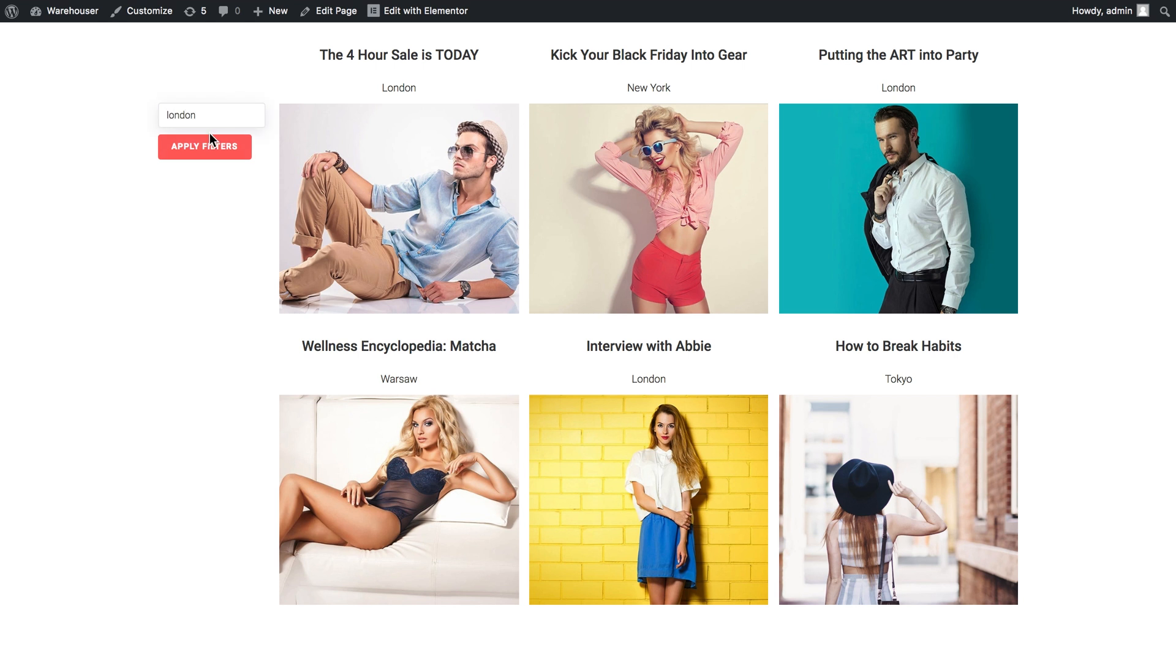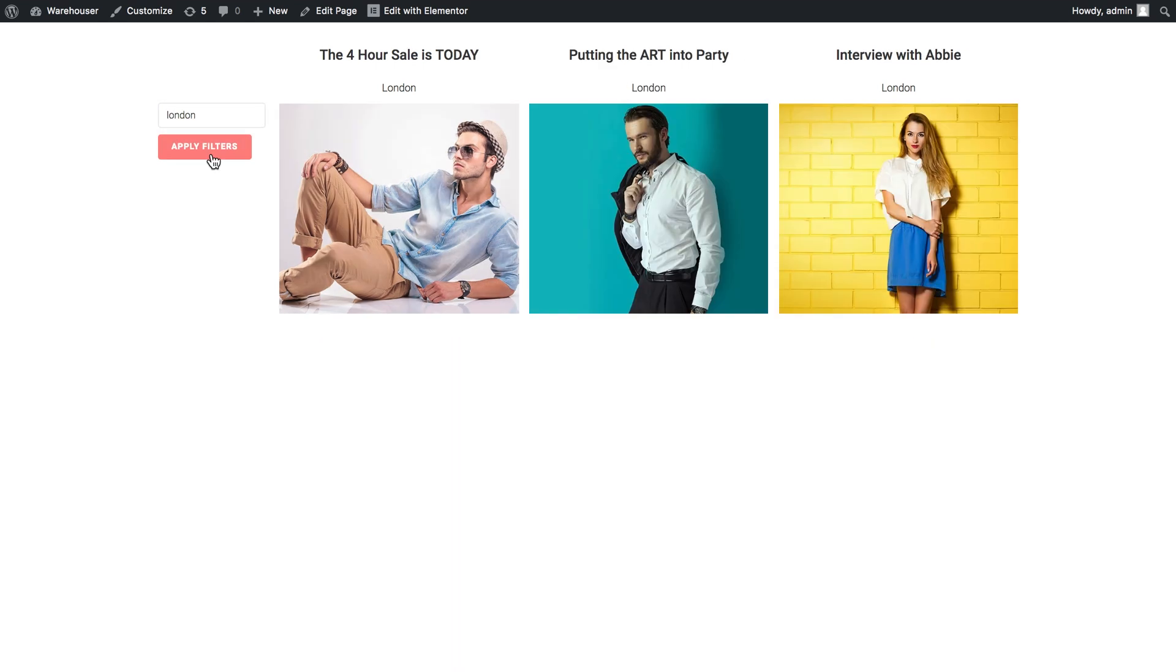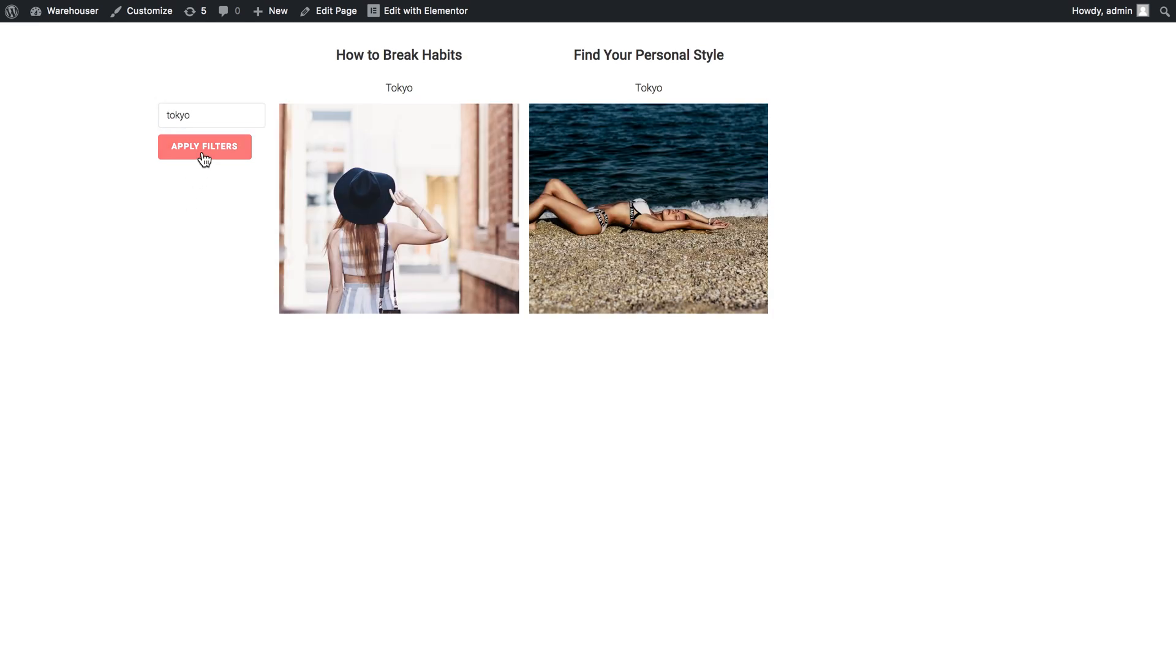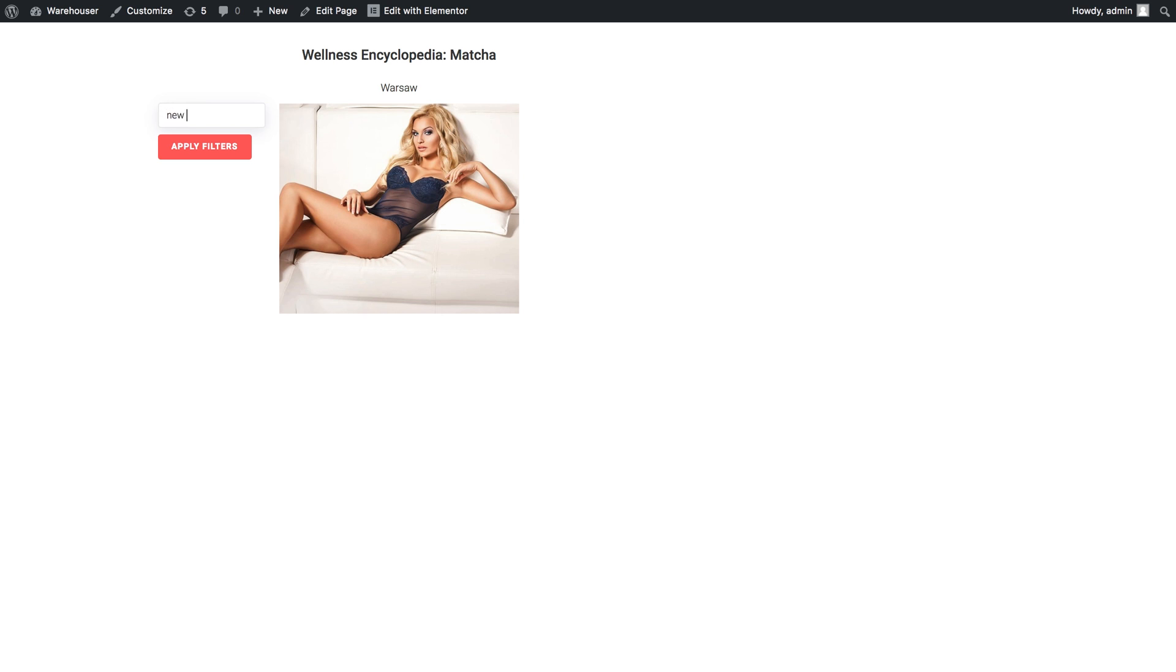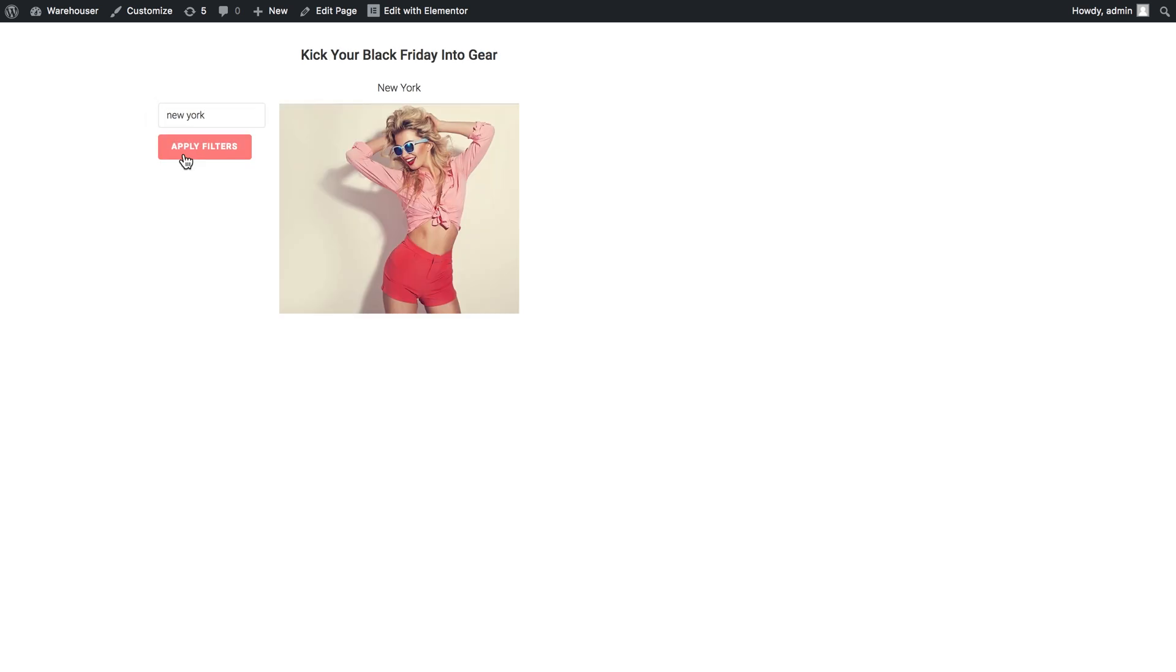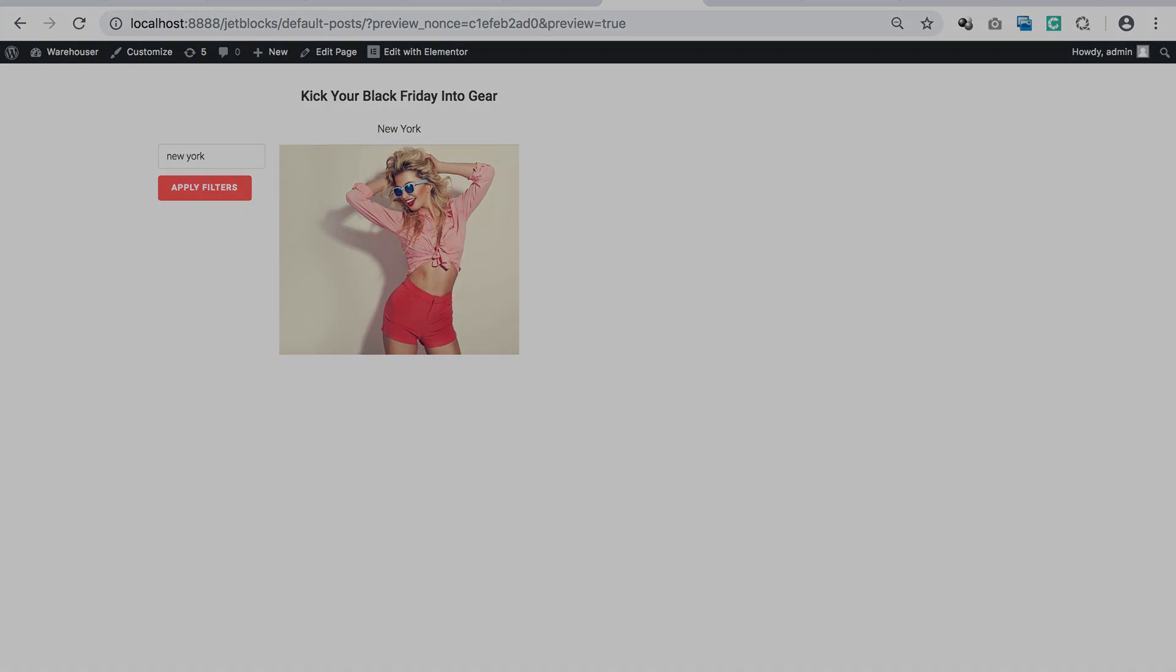Now we can try typing in some queries and what we see is only the publications that have this specific value that we have typed in the search in their custom fields. And here you go. This is how you create a search filter with the help of JetSmart Filters plugin for Elementor. I hope this tutorial was helpful. Thank you so much for watching.